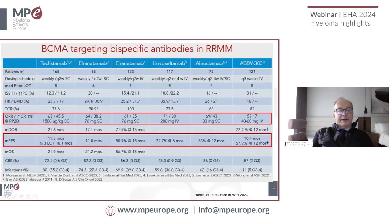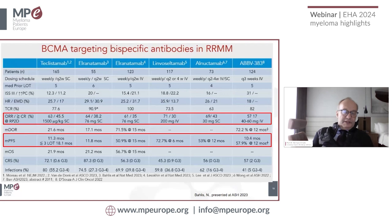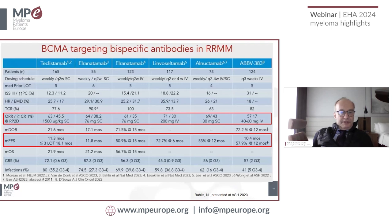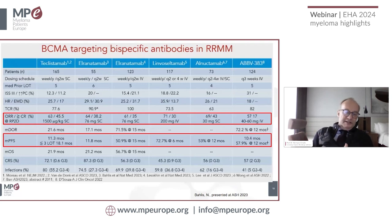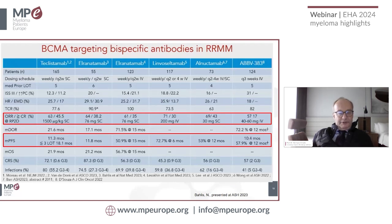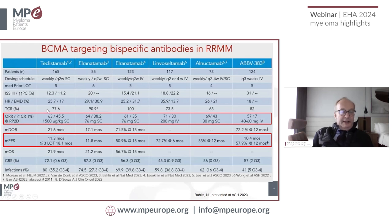The other option is bispecific antibodies. Comparing to CAR-T cells: CAR-T responses are up to 97%, bispecifics give 60–70%. CAR-T complete remission rate is up to 82%, bispecifics 35–40%. Median PFS with CAR-T is about 36 months, nearly three years; with bispecifics between one and one and a half years.